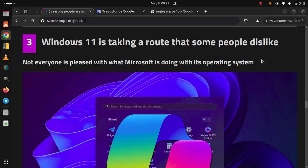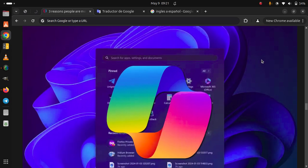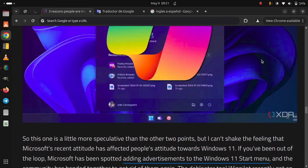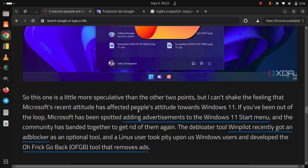Windows 11 is taking a route that some people dislike. Not everyone is pleased with what Microsoft is doing with this operating system. So this one's a little more speculative than the other two points, but I can't shake the feeling that Microsoft's recent attitude has affected people's attitude towards Windows 11.